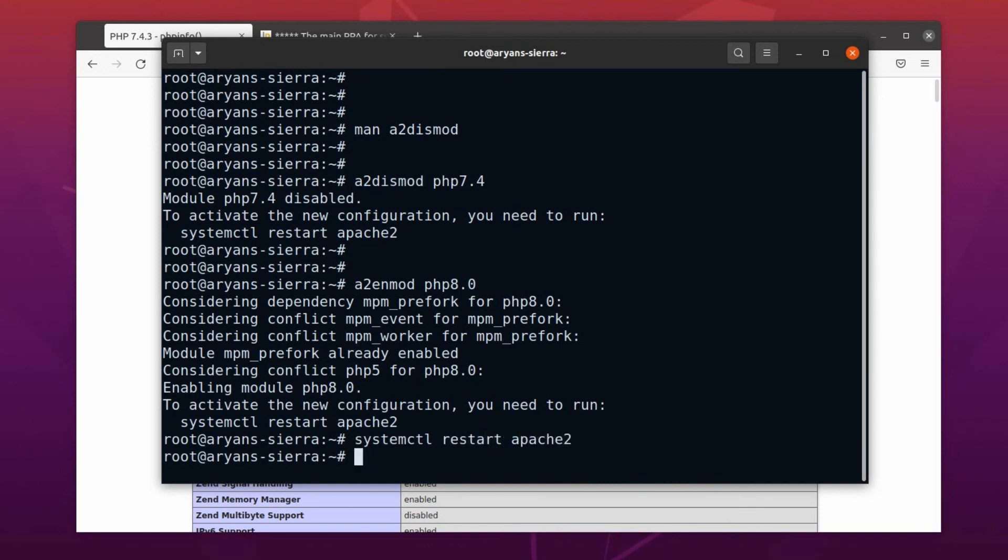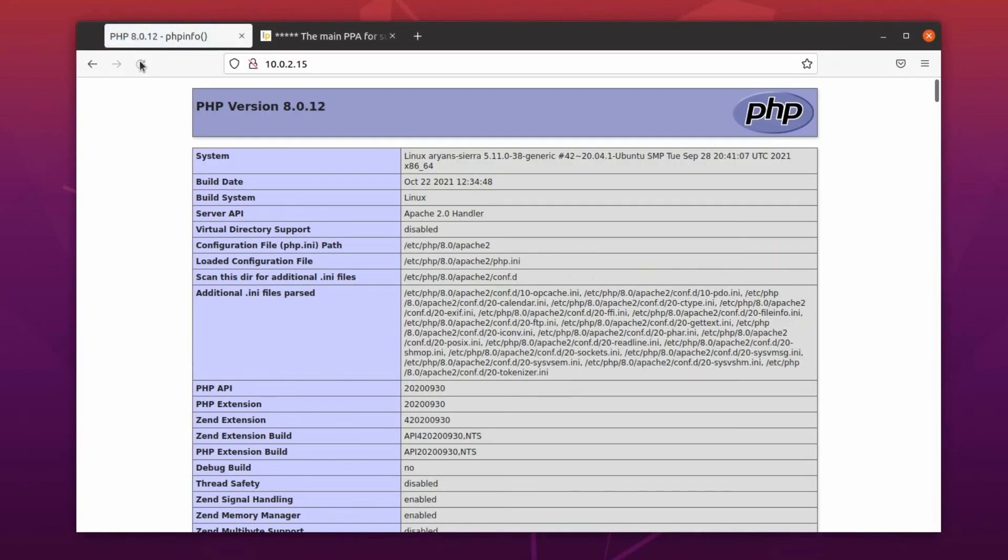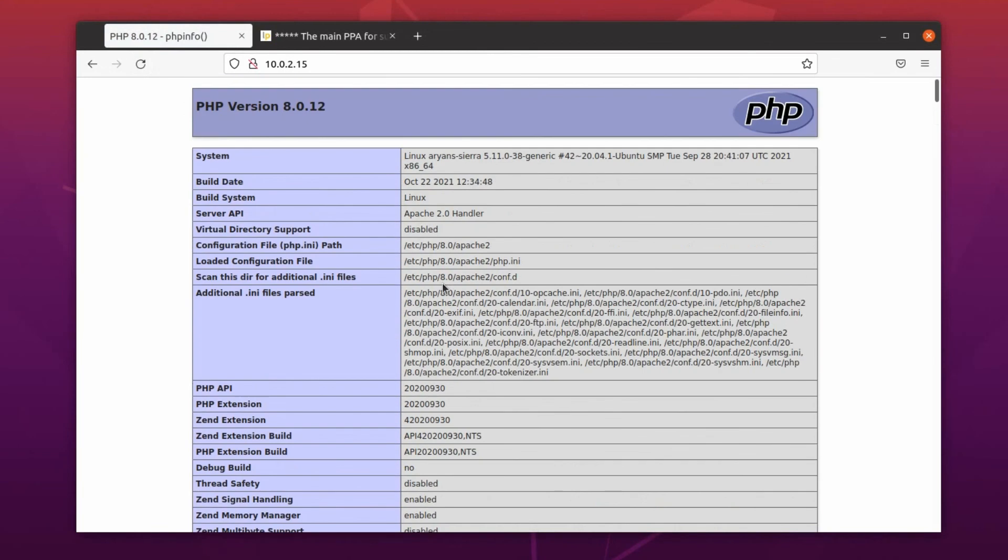Alright, now let's check it in the browser. Excellent, now we have the latest version of Apache and PHP. You can switch back to PHP 7 anytime if you want to.